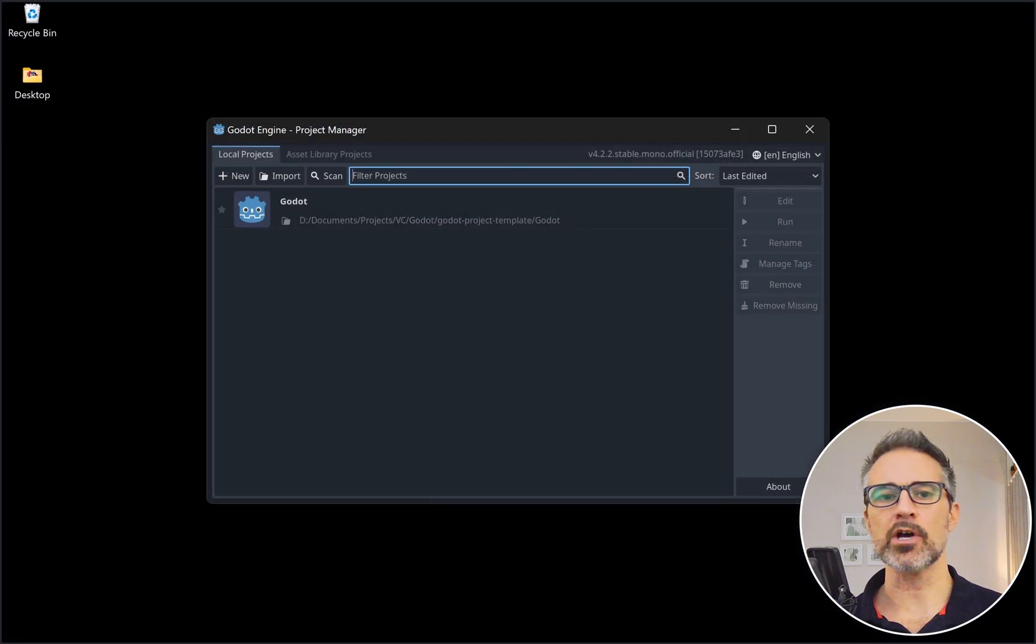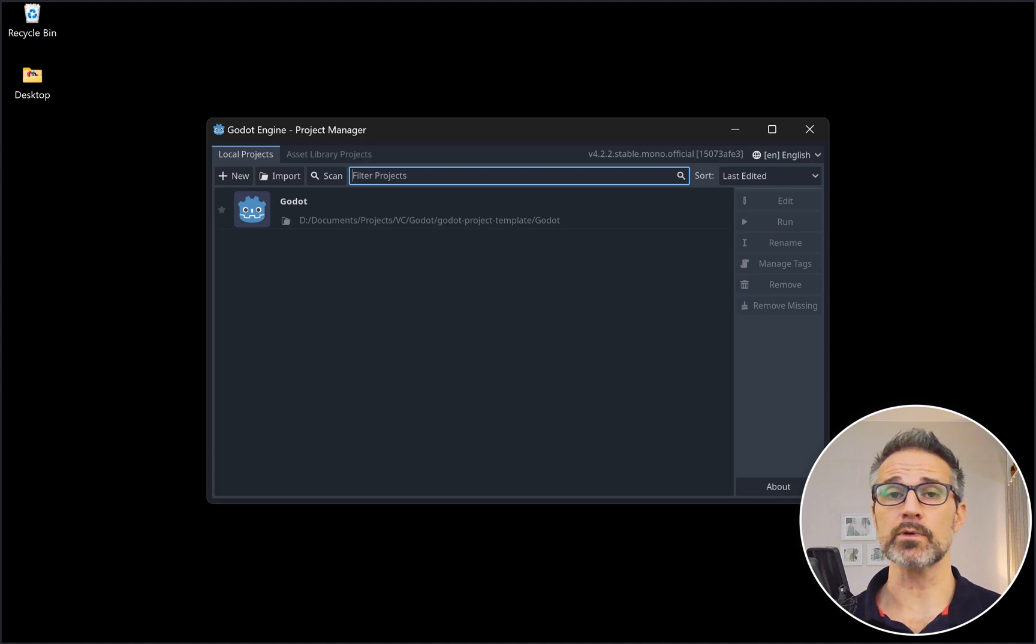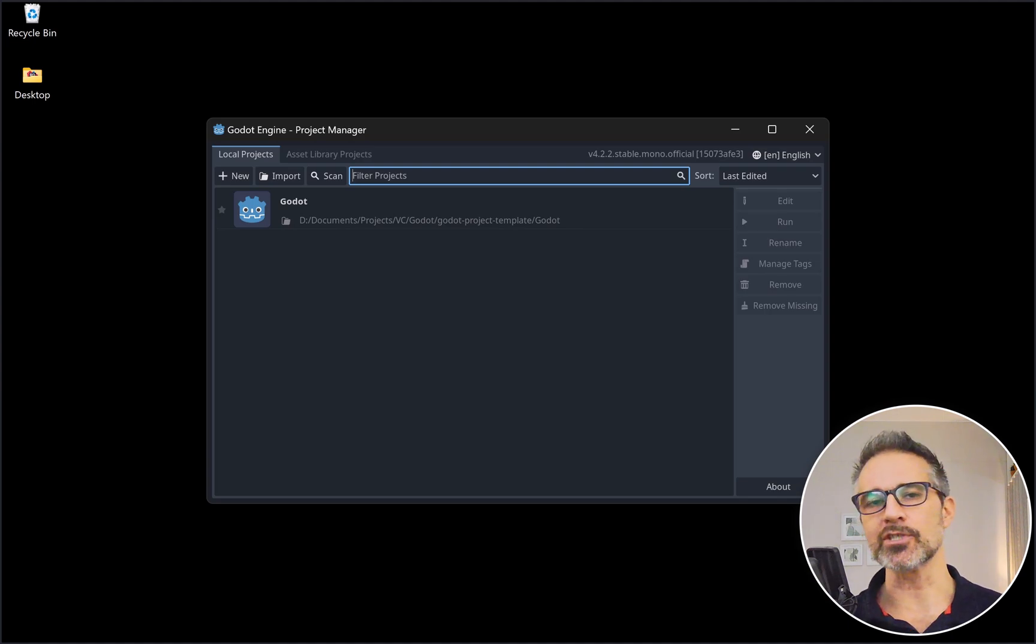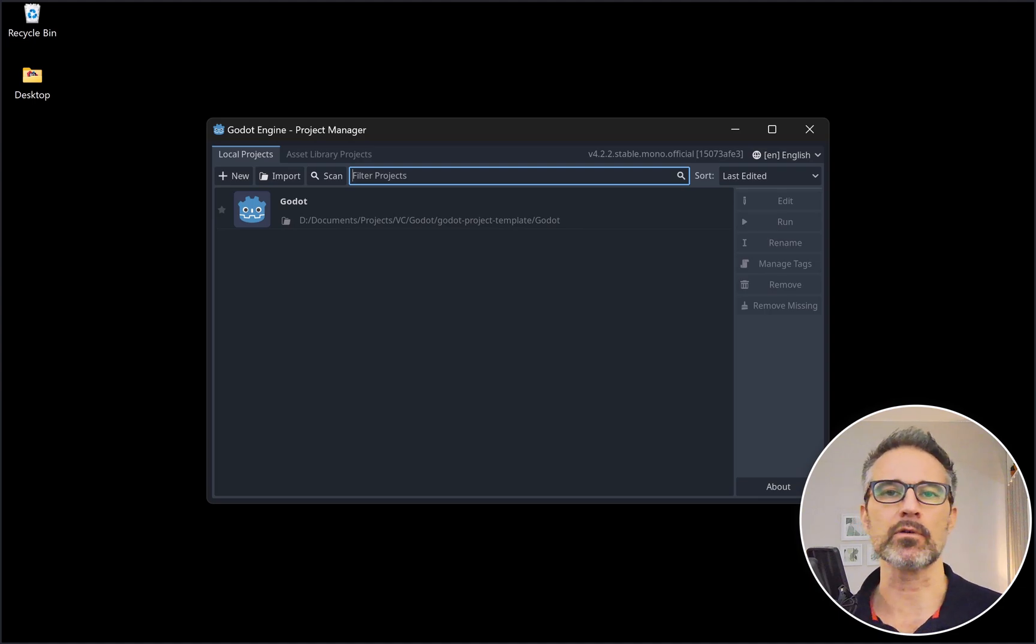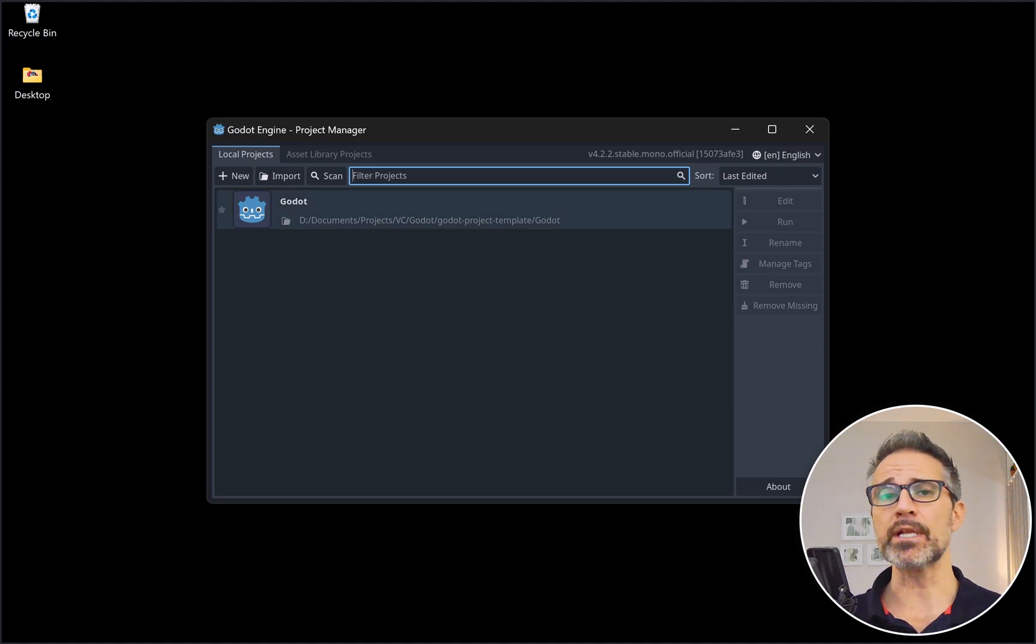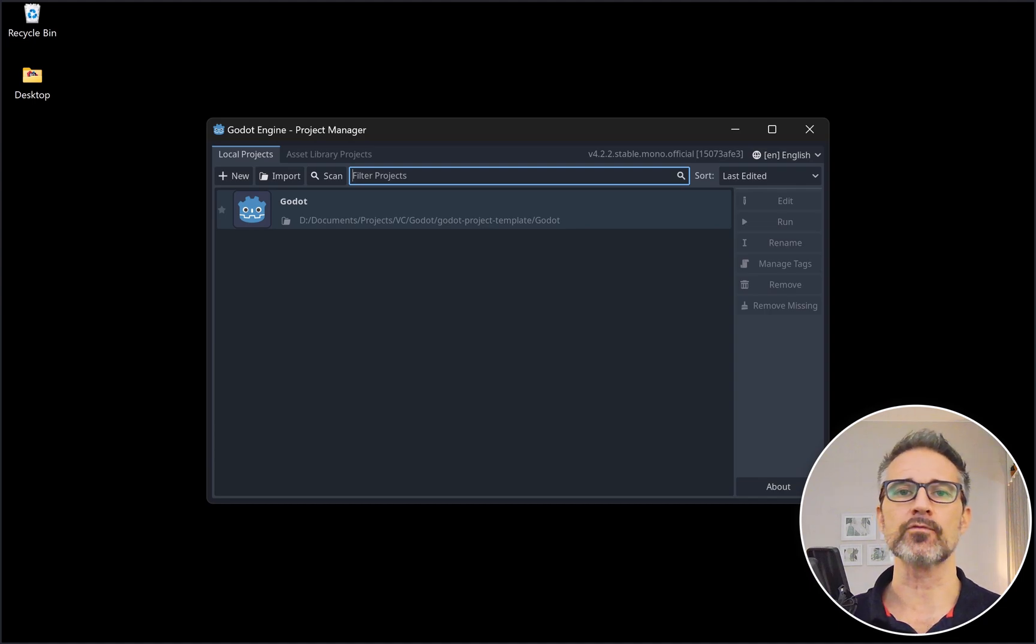So when you first open up Godot, it opens the project manager before you jump into a given project. And here you would import that project you've downloaded from zip or checked out from GitHub. I've already got it set up here, so let's just open it. It's opening here fresh as if you just got it from the repo.